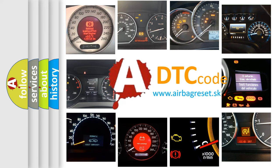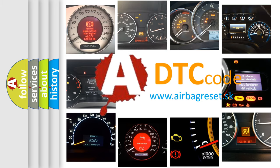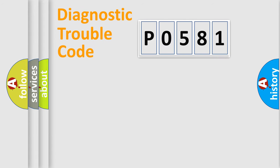What does P0581 mean, or how to correct this fault? Today we will find answers to these questions together. Let's do this.